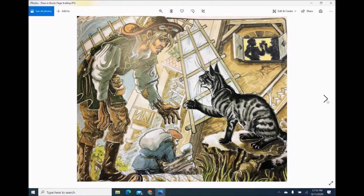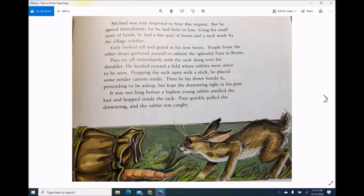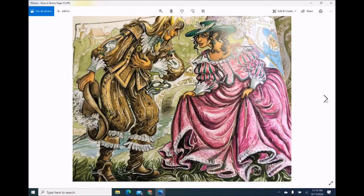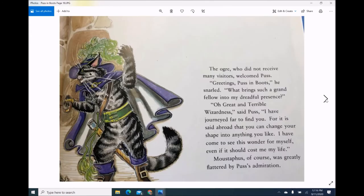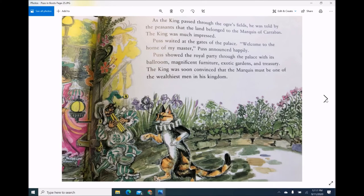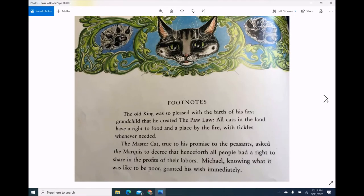On the pages that have no words, I linger a little bit longer. I had to take this picture over several times because I didn't capture his fabulous boots and I wanted to make sure I did that. And then I read: 'Michael was very surprised to hear this request, but he agreed immediately for he had little to lose.' And I go through each picture — there are 30. Obviously I'm going through very quickly right now, but I would read each one. I might have a comment or ask the kiddos to remember a certain fact or a certain word until we come to the end.